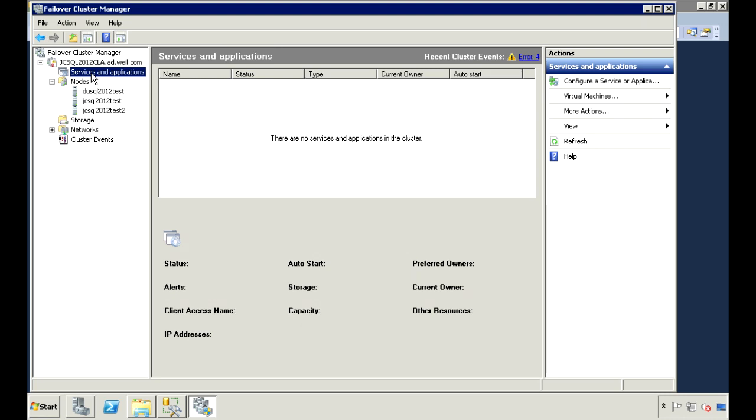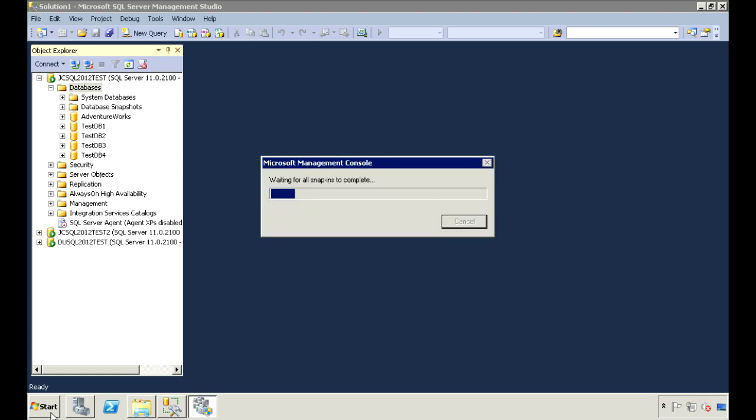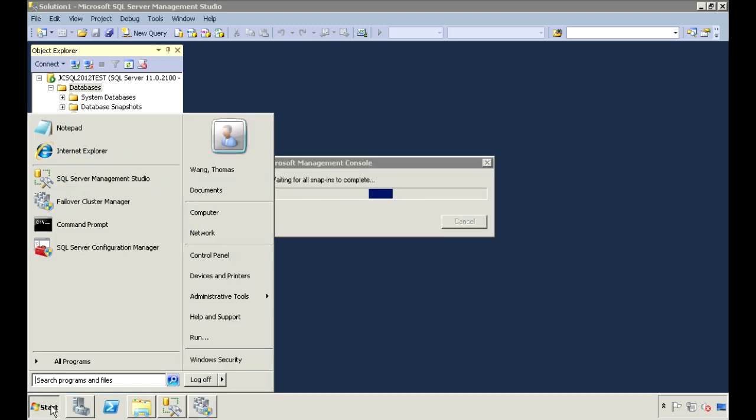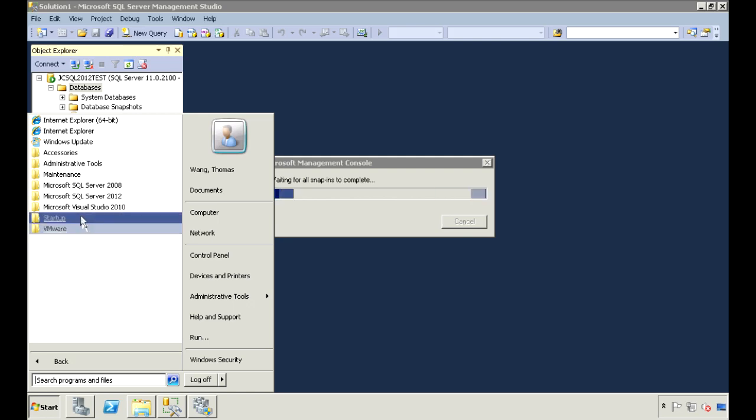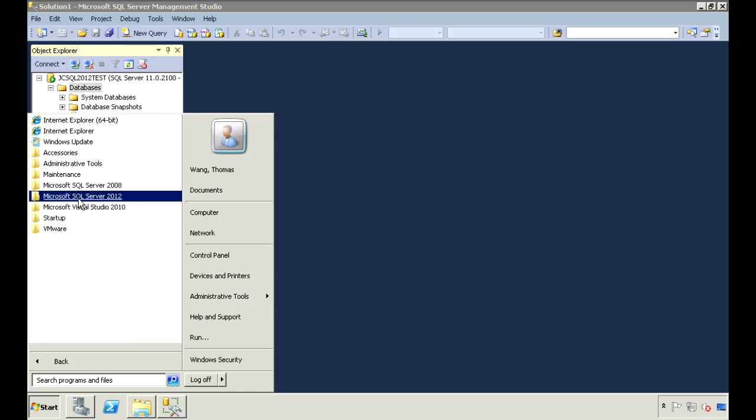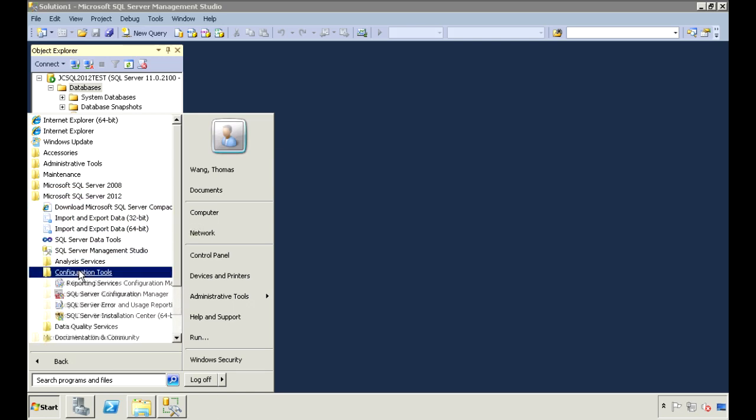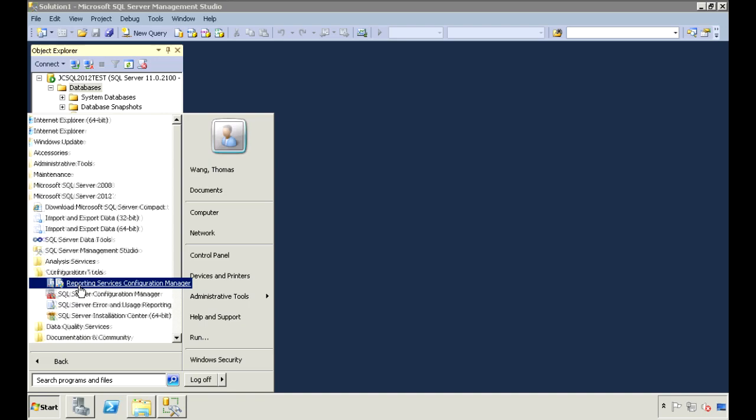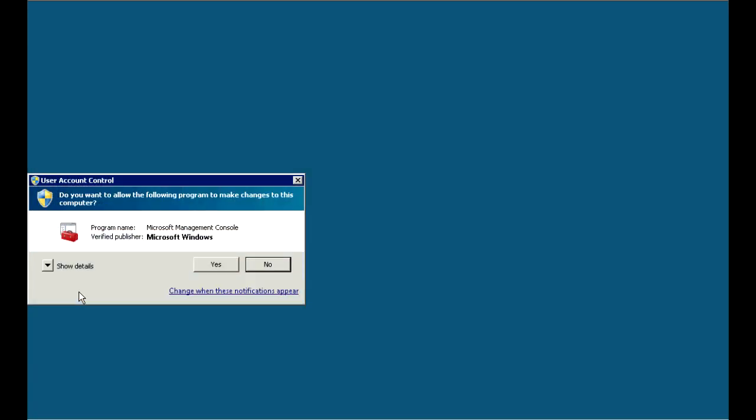So let's begin. The first thing we need to do is enable the Always On feature. To do this, go to the SQL Server Configuration Manager, which is under Programs, Microsoft SQL Server 2012, Configuration Tools, and then SQL Server Configuration Manager.